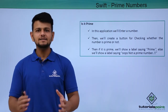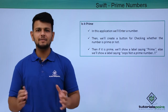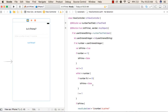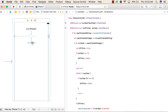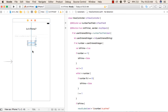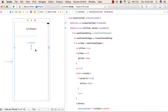Now let us see a practical implementation of making our application. To make a prime number application, we have added a text field, a button to check if it is a prime number or not, and a result label to display the result — if it is prime, we will print the number is prime, and if it is not prime, we will print the number is not prime.